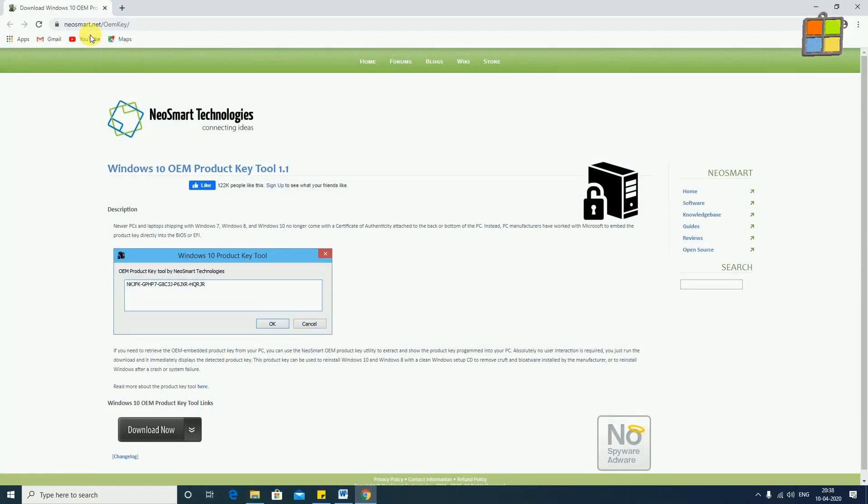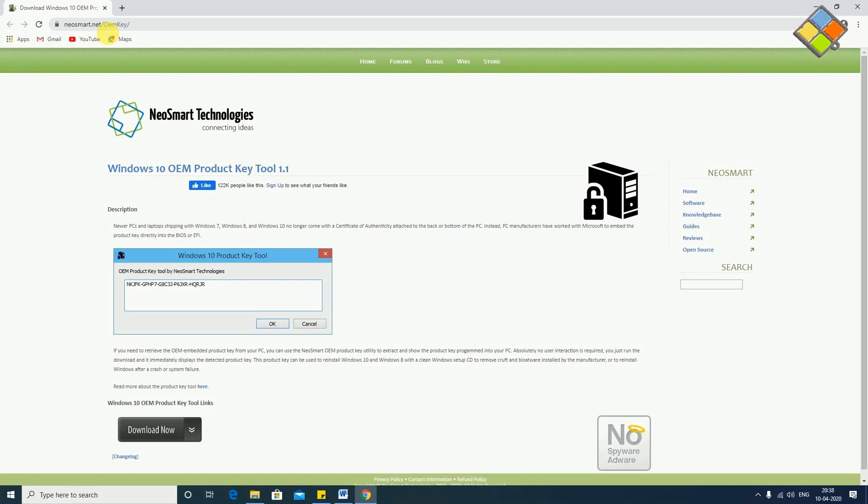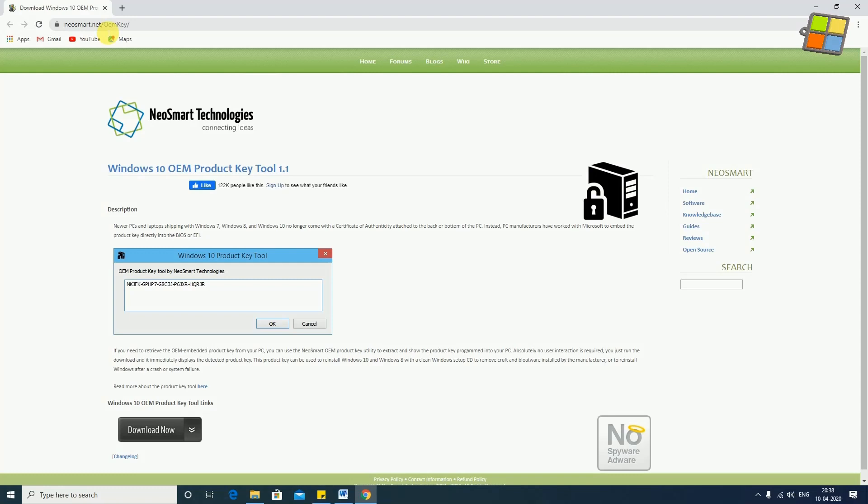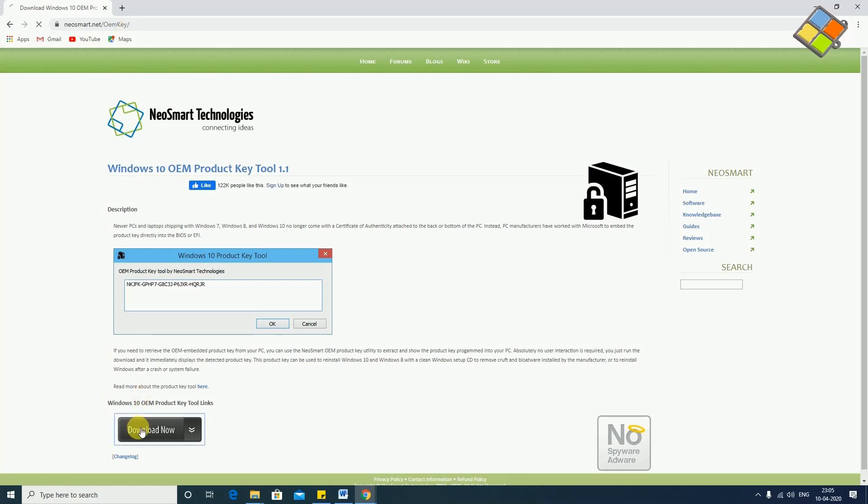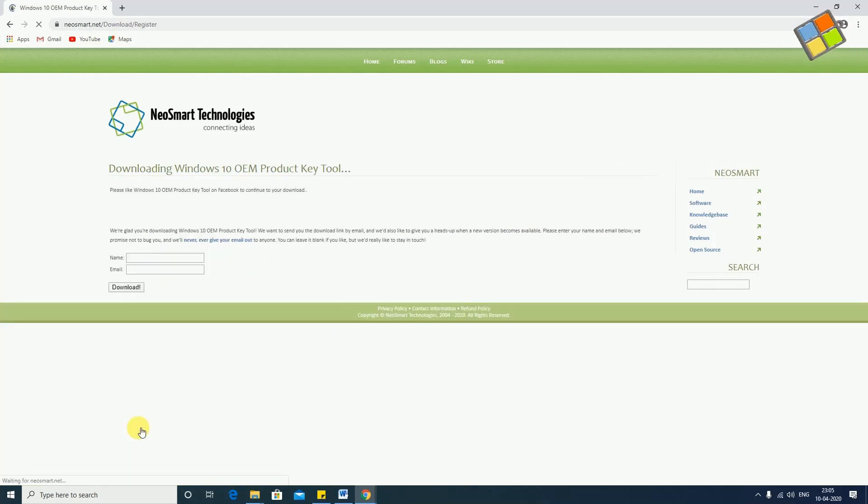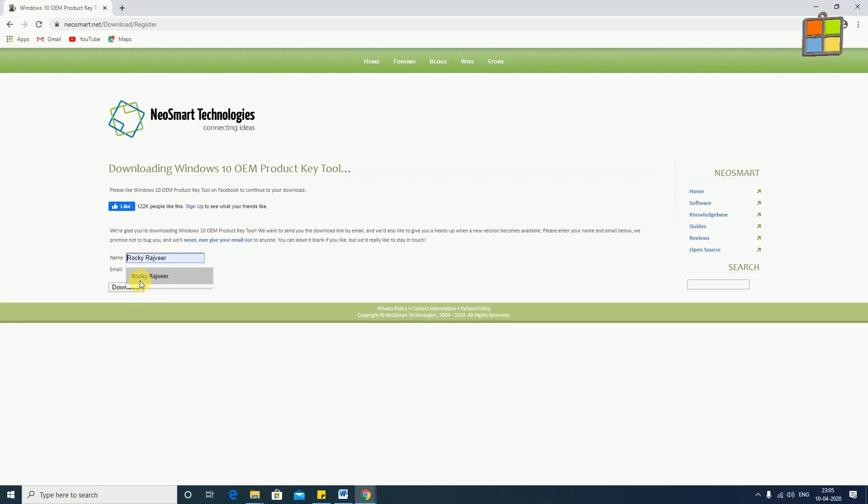To download this freeware, you can visit this link. Once the link opens, it will ask you for your name and email address.